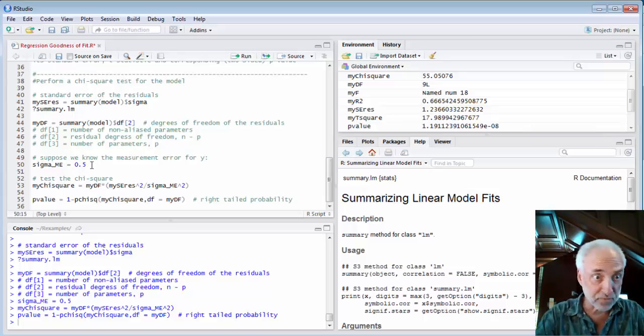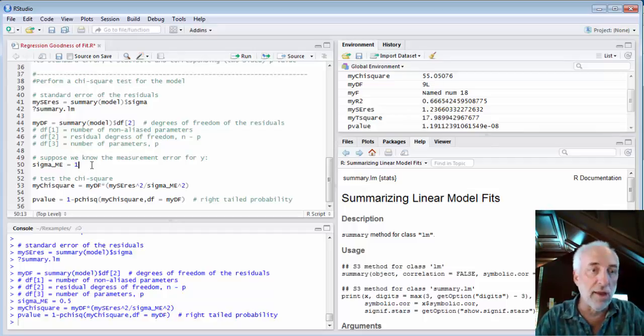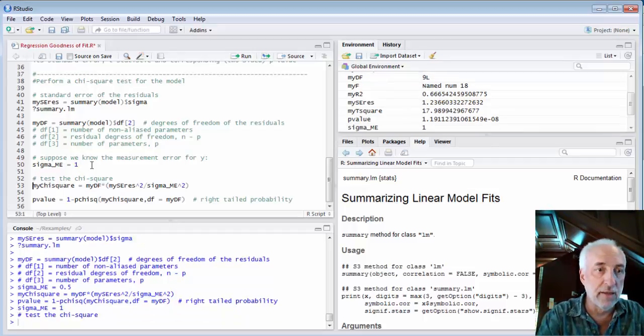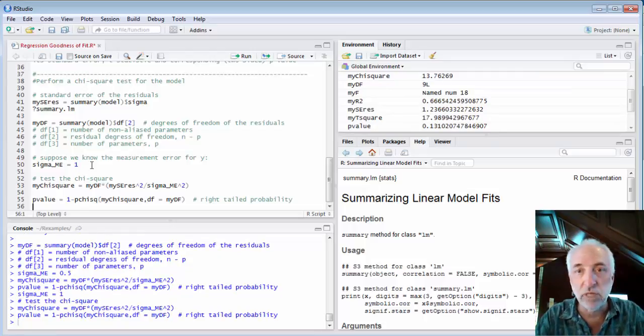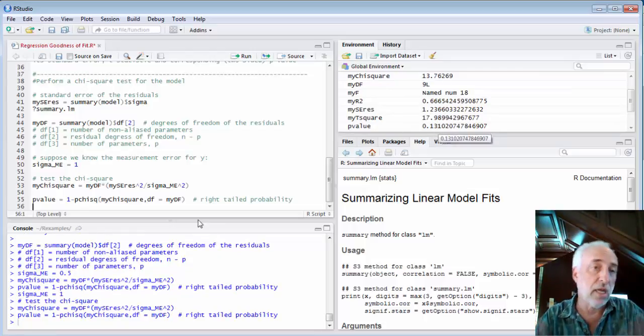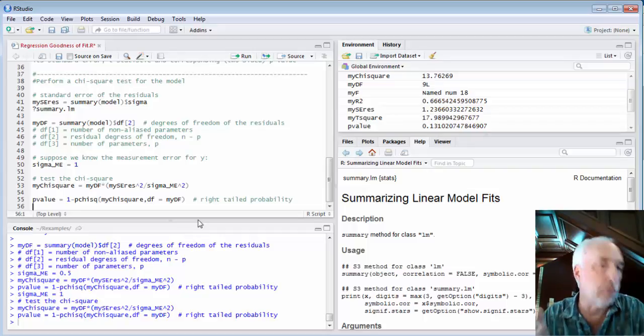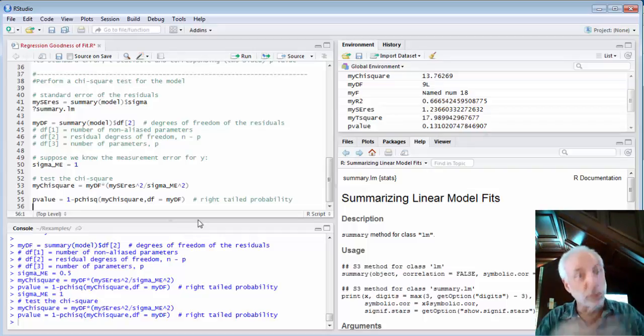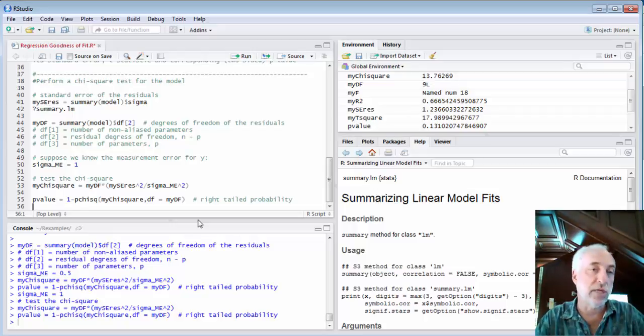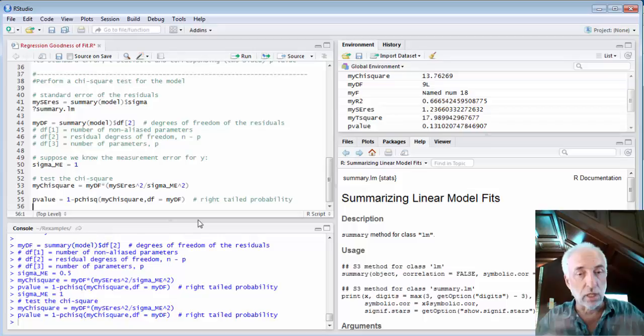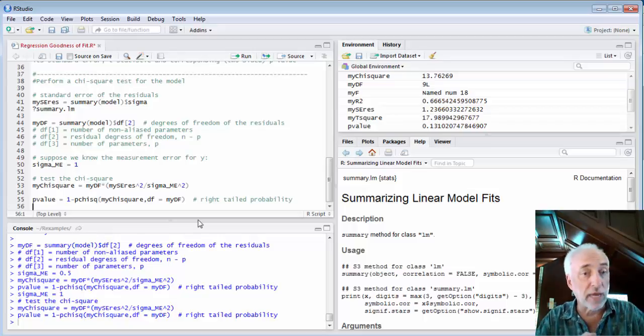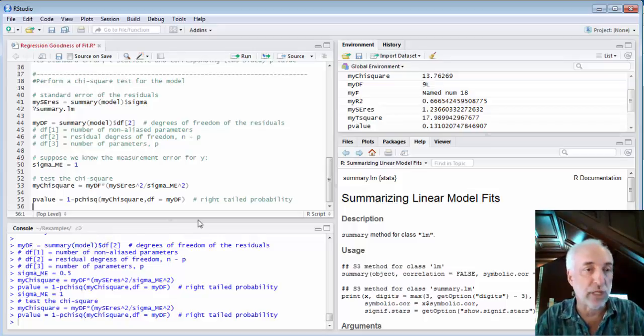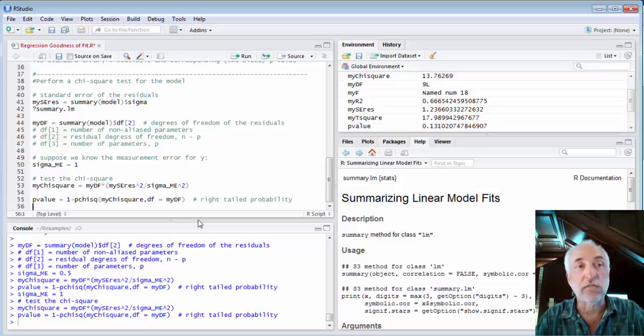Of course, if the measurement error were much larger, like 1, then my p-value becomes significantly bigger, 0.13. And I might be able to justify saying that chi-square shows me that I have no equation error or that any deviation could just be due to randomness rather than a model that's not capturing all the variation.